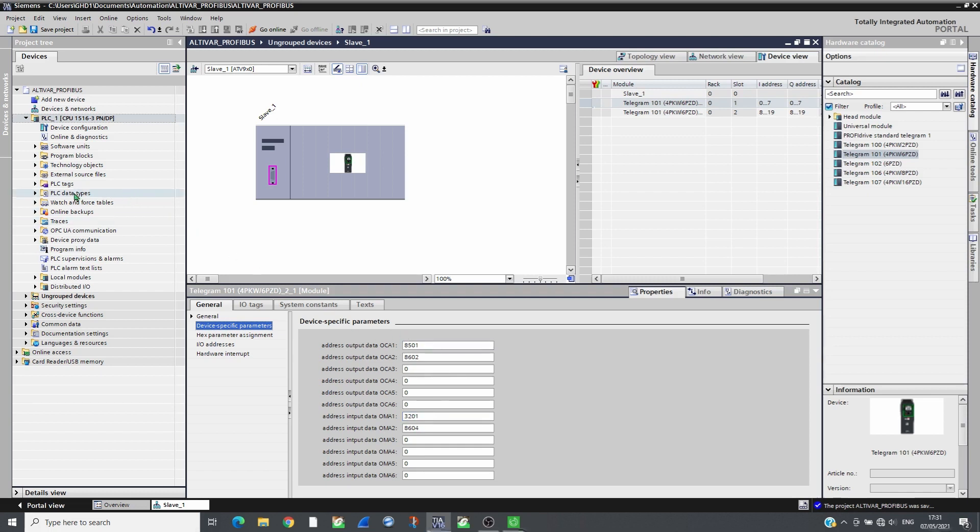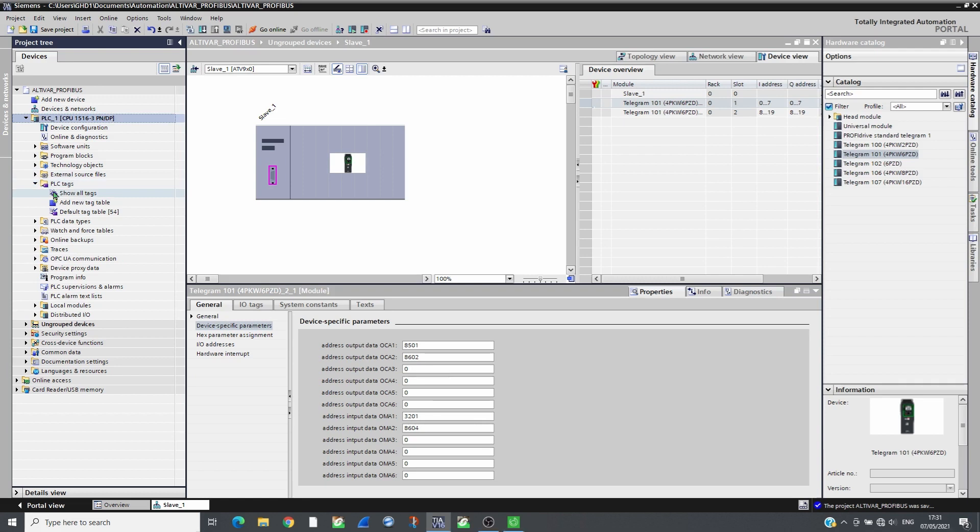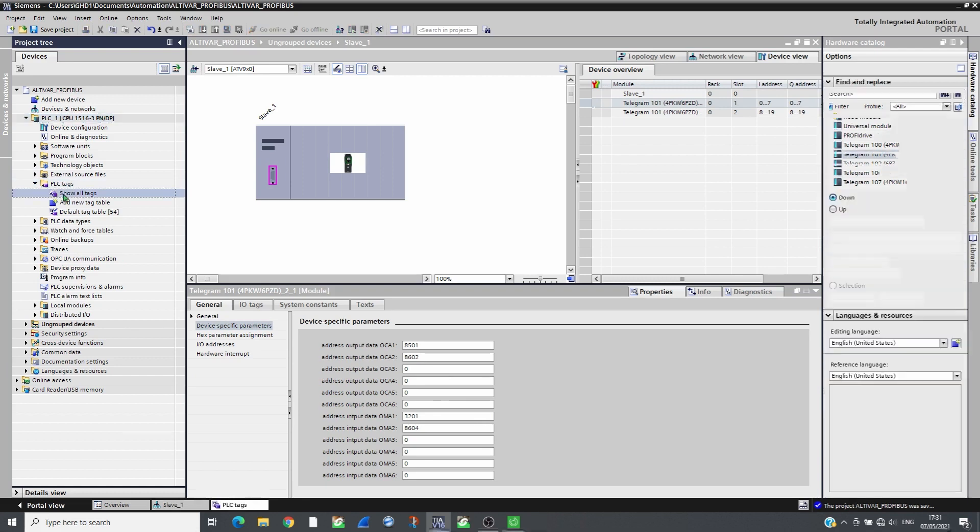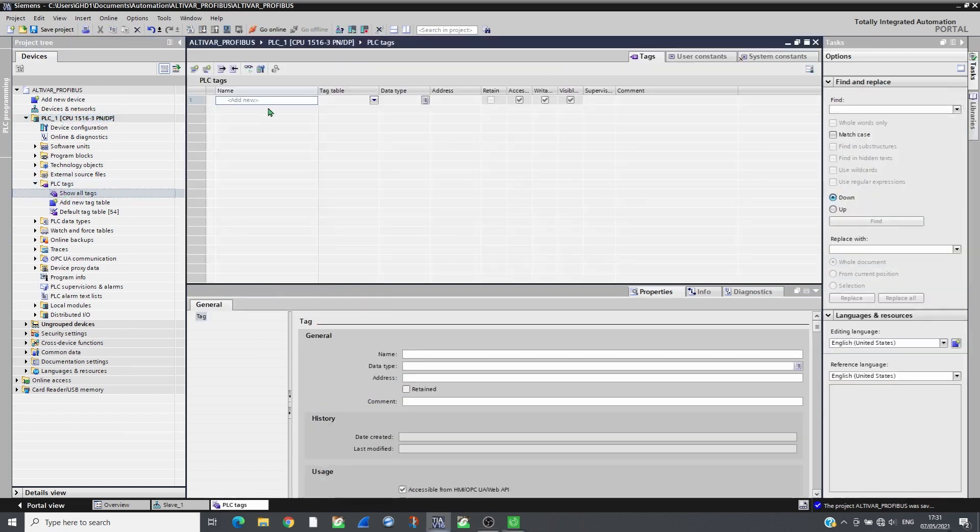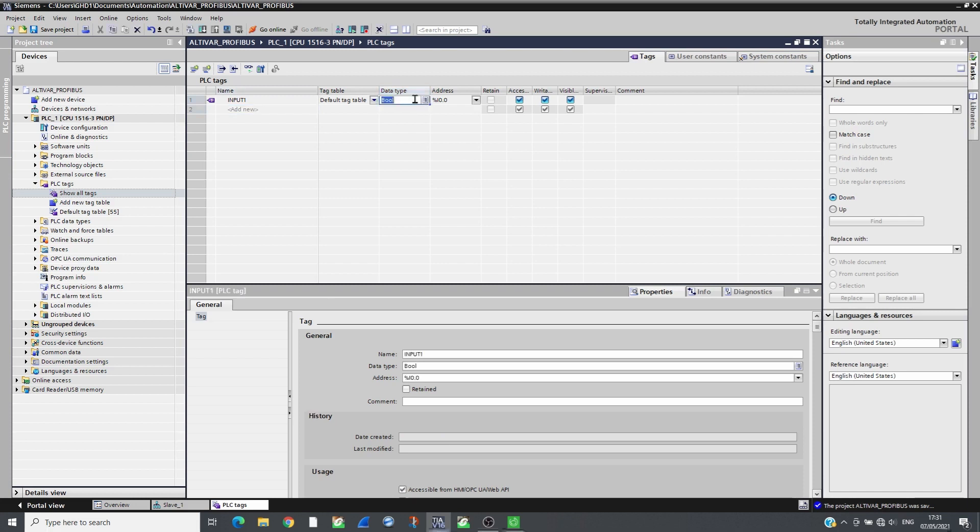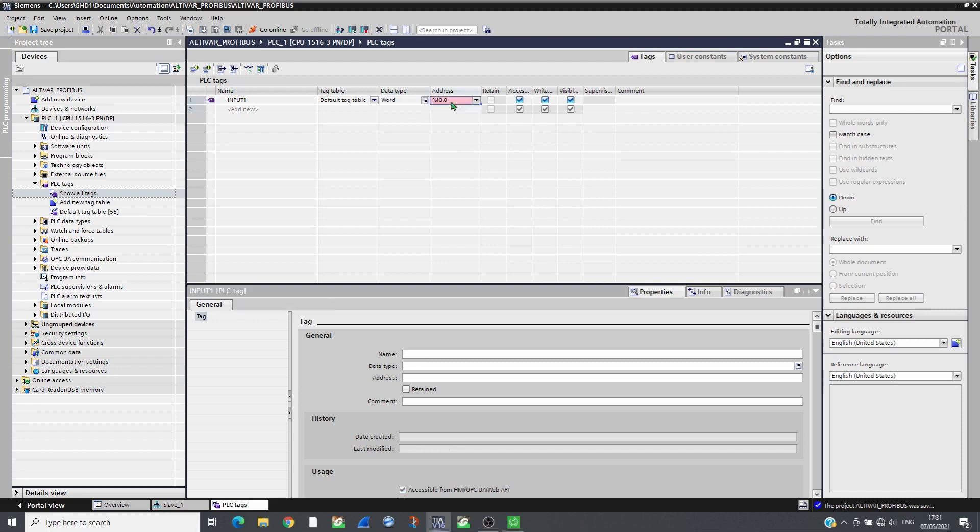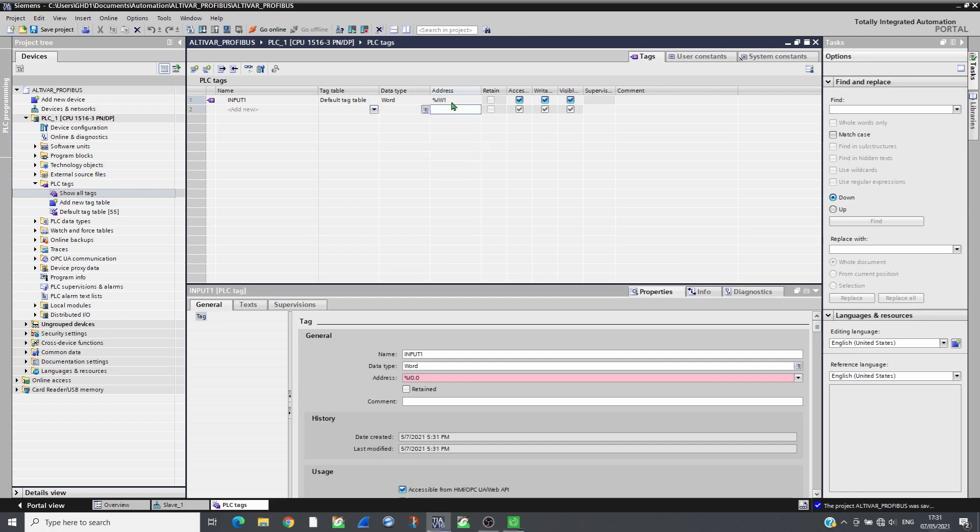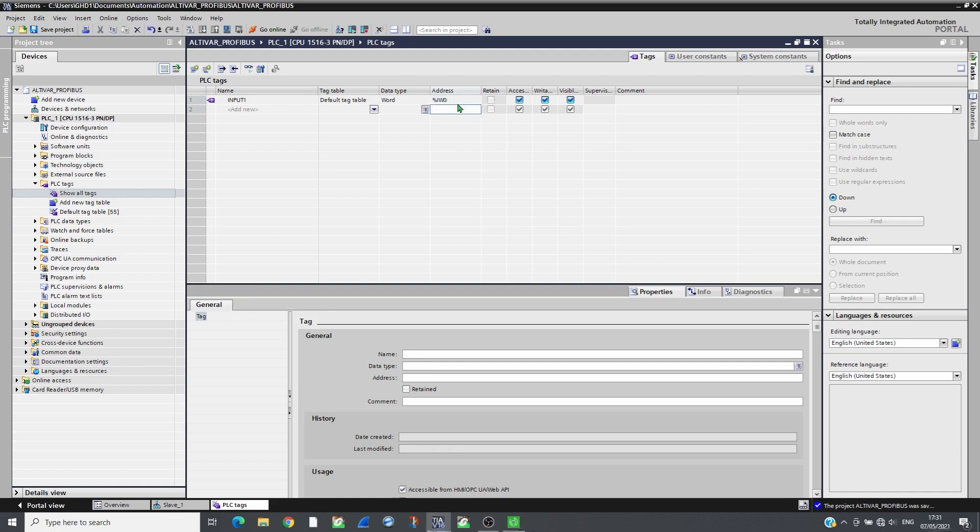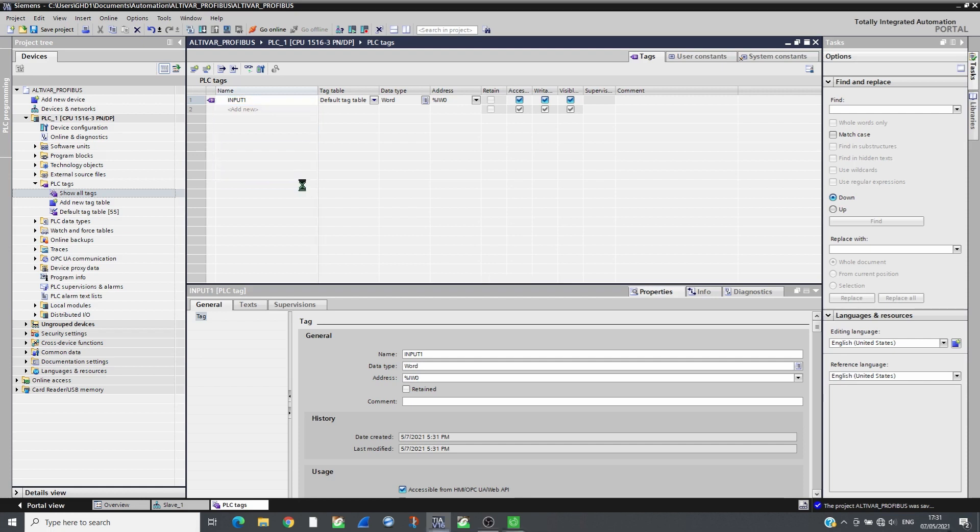By default, it proposes to scan the registers ETA RFRD as inputs and command LFRD as outputs. Other parameters can be scanned using the 4 empty PZD. Tags can be associated to these variables. Refer to the PROFIBUS manual for more information about the telegrams.